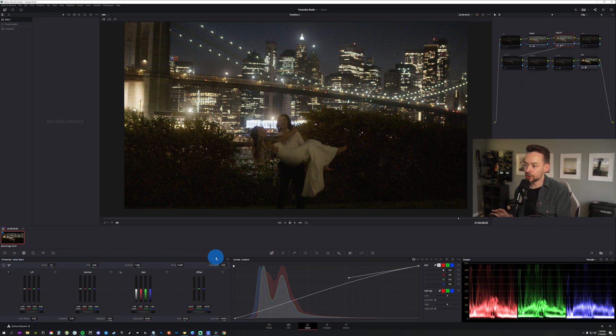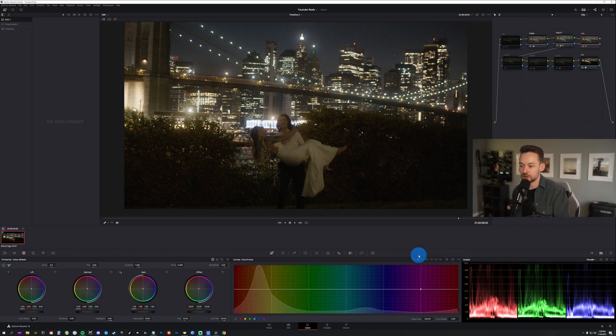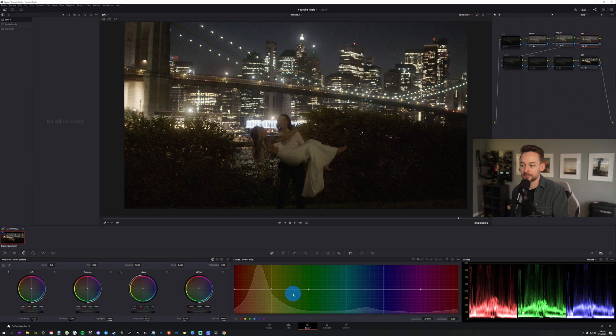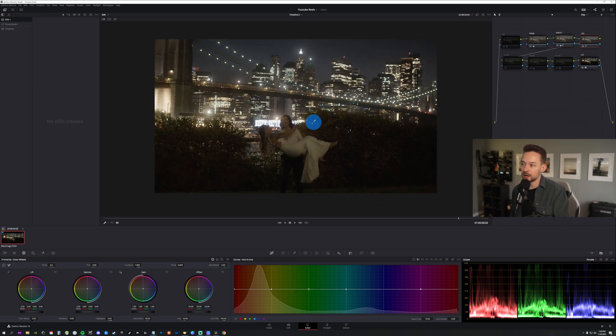We're going to go to our next node, HSL and just I'll show you what it's doing. It's nothing crazy. I'm not adjusting anything in the hues. There's not really much very subtle.